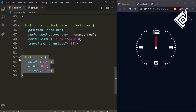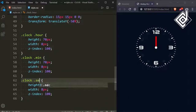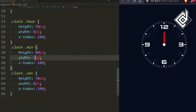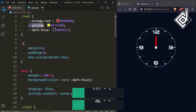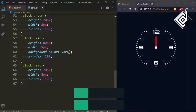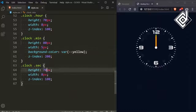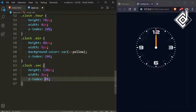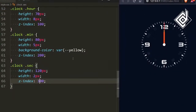Let's select this code and duplicate it two more times. Instead of class hour, let's change it to 'minute' and also to 'second'. For the class minute, let's give a height of 80 pixels and width of 5 pixels, a z-index of 200, and for the background color let's give that yellow color variable. For the class second, let's give a height of 120 pixels and a width of 2 pixels, and a z-index of 300. Now you can see that long needle.